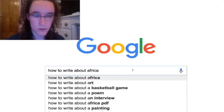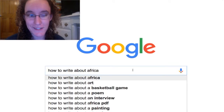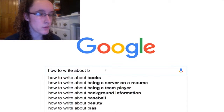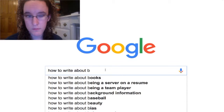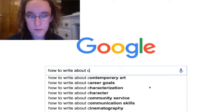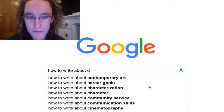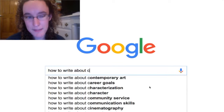How to write about Africa? Buy a plane ticket and go there. Go there and learn about how it actually is. How to write about books? Read. How to write about contemporary art? Go to a contemporary art museum, look at it, then meet someone who knows about it, learn, and then write about it. You can't write about something that you don't know about.